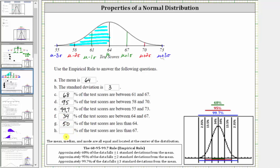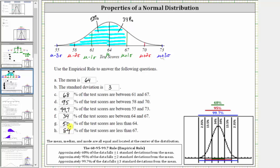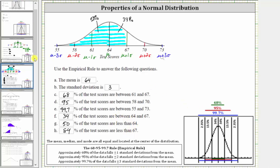For part h, we want to find the percent of test scores less than 67, which means we add this interval here. We know 34% of the test scores are between 64 and 67, and we know 50% of the test scores are less than 64. 50% plus 34% is equal to 84%, so 84% of the test scores are less than 67. I hope you found this helpful.